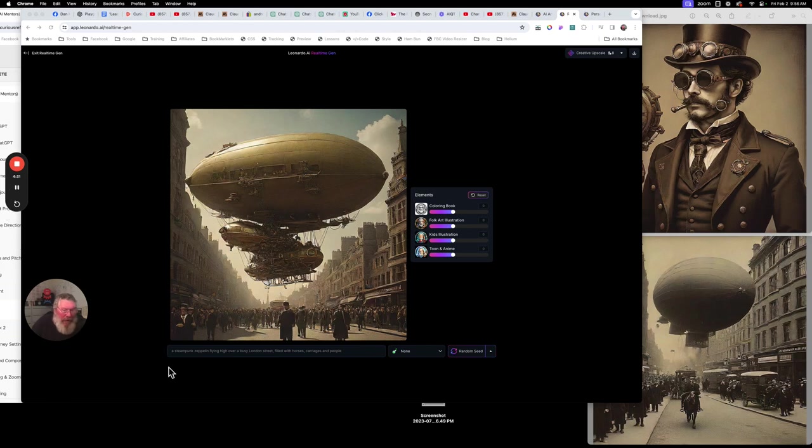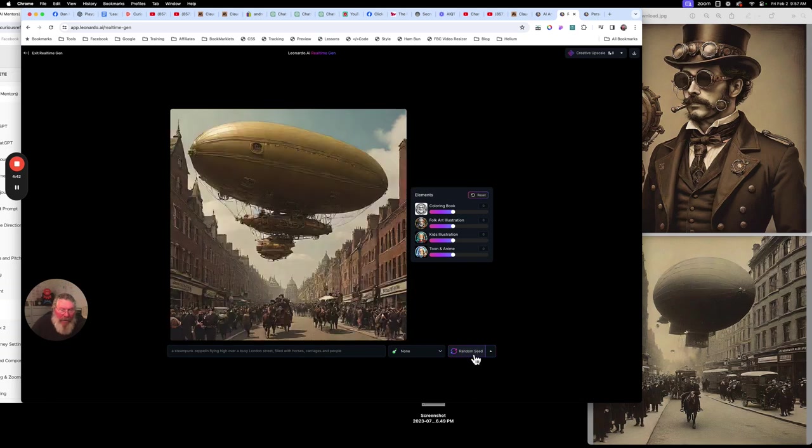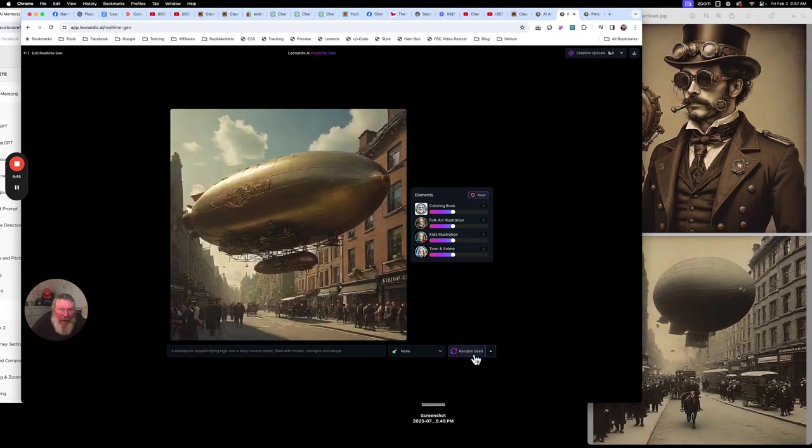And, okay, this is more of what I was looking for. A steampunk Zeppelin flying high over a busy London street, filled with horses, carriages, and people. So now we can keep hitting our random button here, and we'll see other ones that we can have here to work with.